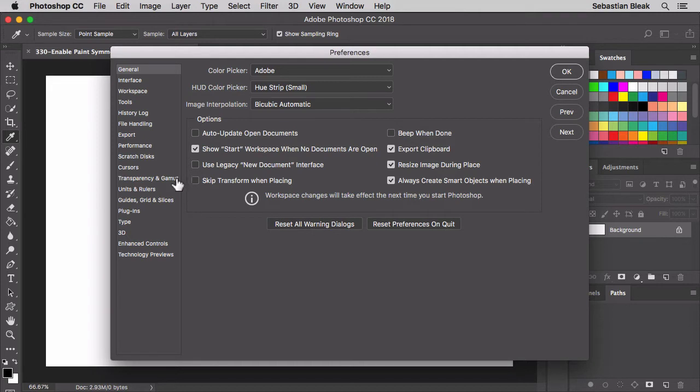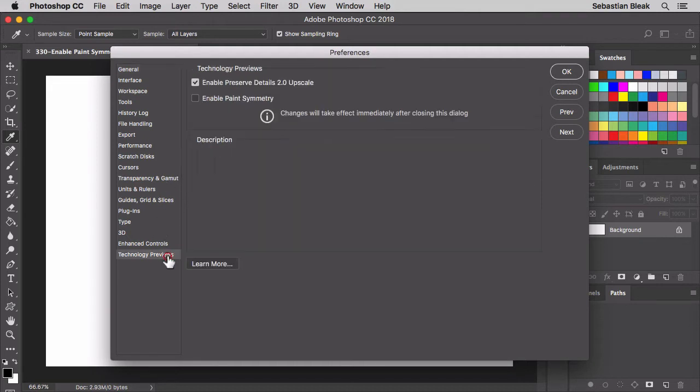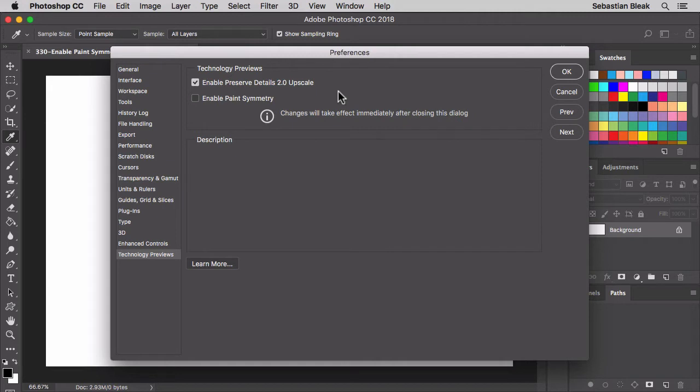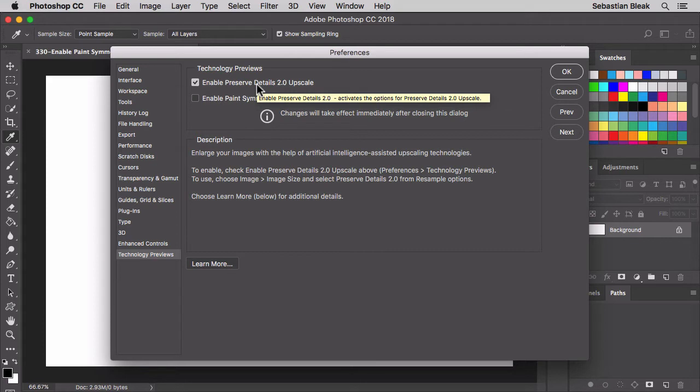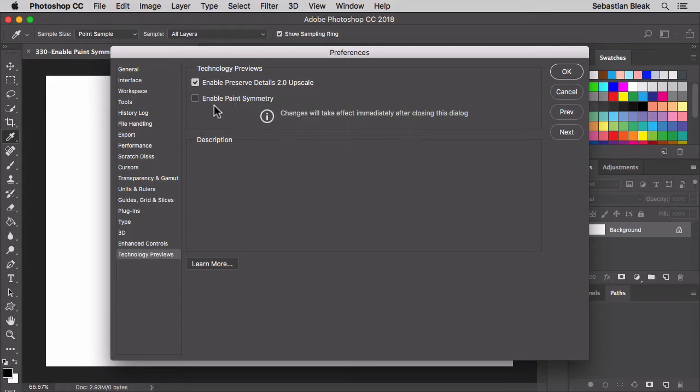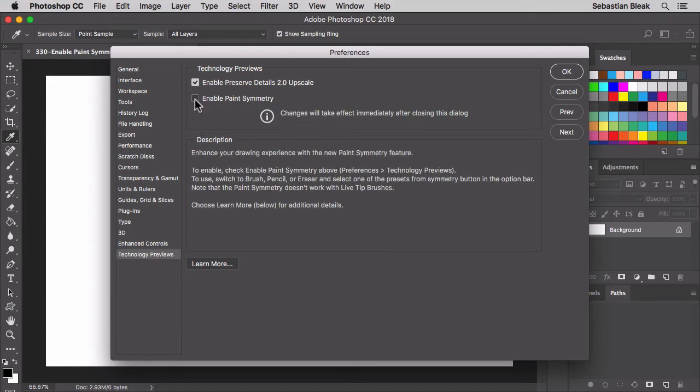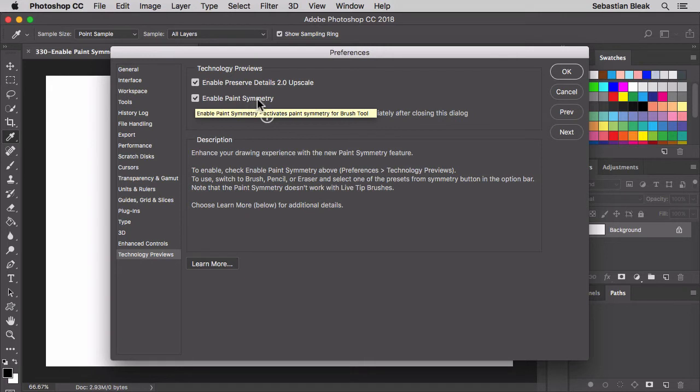Over here on the left all the way down at the bottom you have Technology Previews. Click on that once and over here at the top you get a list of what technology previews are available. On my machine we have one that's already turned on by default. Next we have Paint Symmetry so I'm going to click on this box and now I have enabled Paint Symmetry.